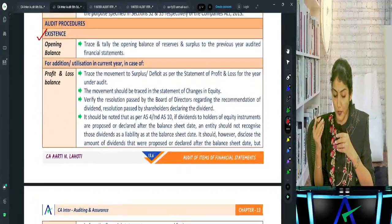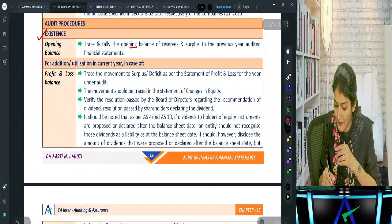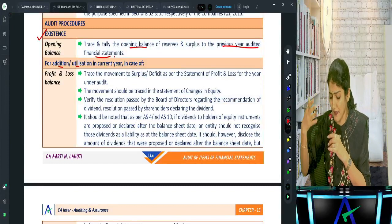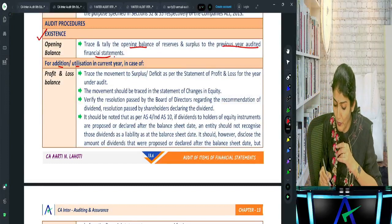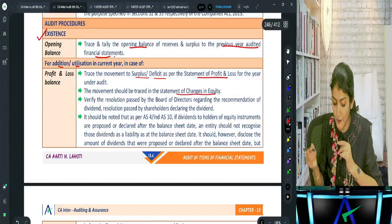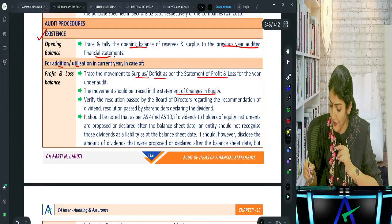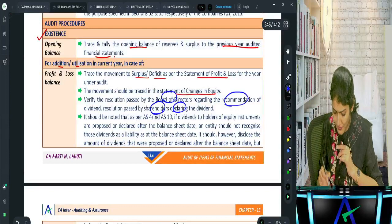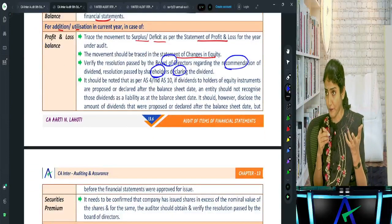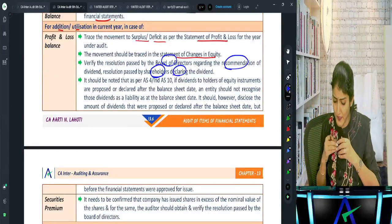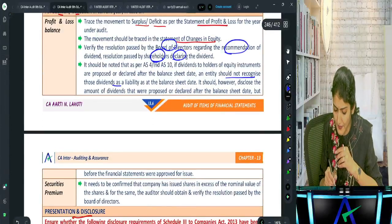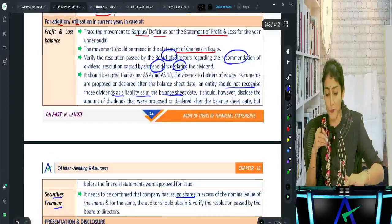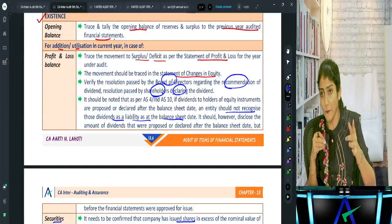Components of reserves and surplus include: capital reserve, capital redemption reserve, securities premium, debenture redemption reserve, revaluation reserve, share option outstanding, other balances, and surplus. Also check if shares have been issued at a premium, as securities premium also comes under reserves and surplus. For each component, what breakup is required? Balance at beginning of year, any change due to change in accounting policy, total profit for the year, dividend, transfer to retained earnings, any other changes, and balance at end of reporting period.